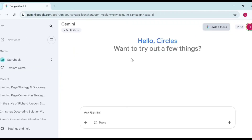Hello guys, welcome back to my channel. This is Digital Drive, where I show you simple ways and simple hacks that you can use AI to make money online, either for yourself or for your clients. In this video, I'm going to show you how you can build a complete landing page with the help of AI.